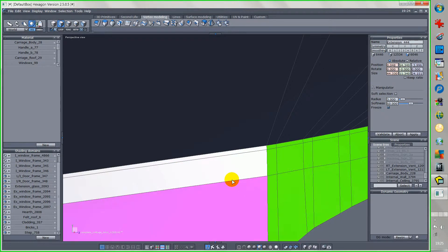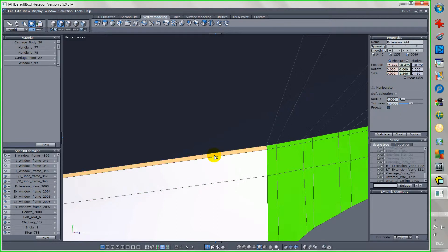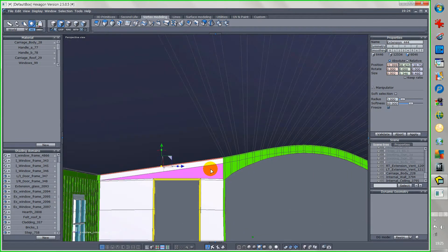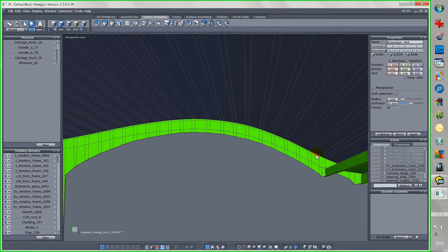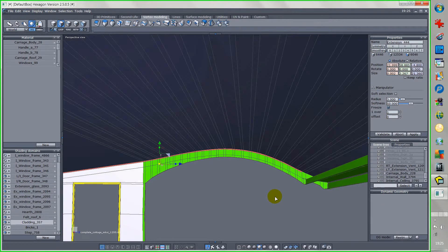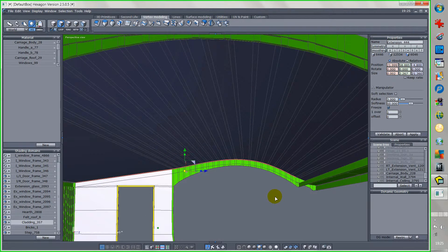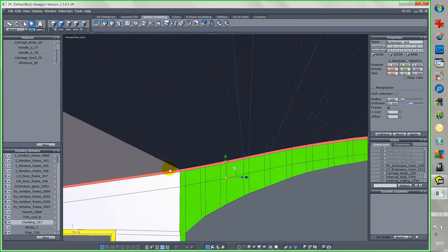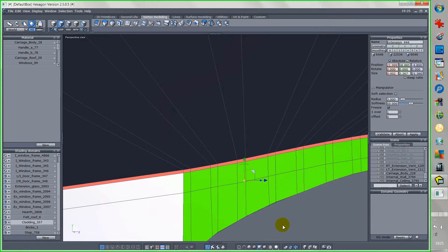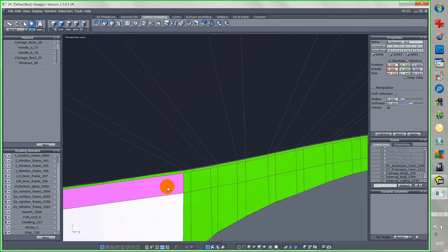What I intend to do now is to select that top polygon and that top polygon, and loop it across the arch thus. This bit here, if you remember, I've got to tackle separately. Having selected that, I'm now going to delete that row of polygons. So I've got the inside wall and the outside wall.